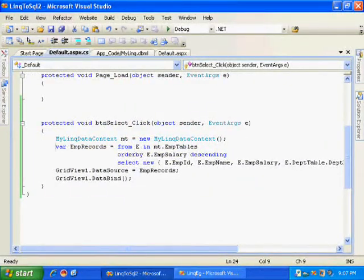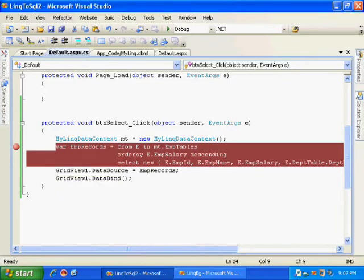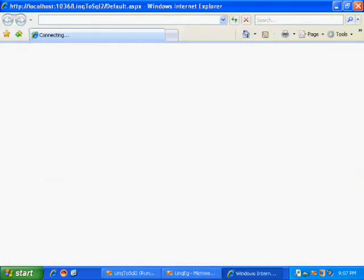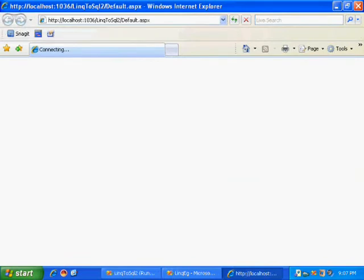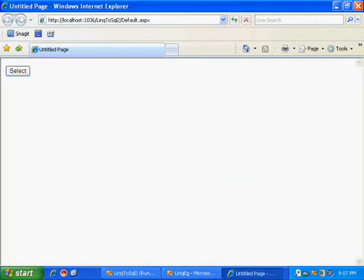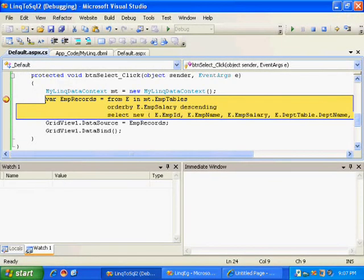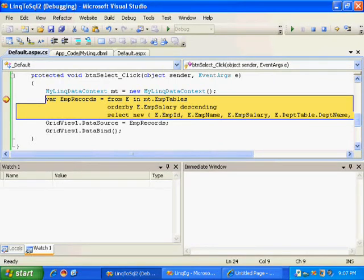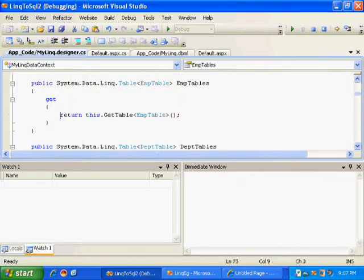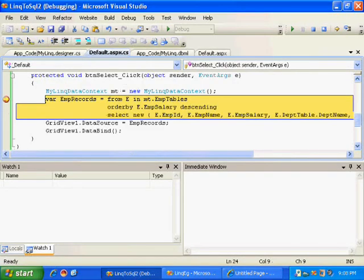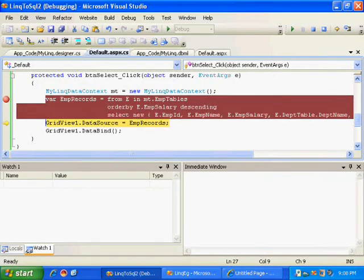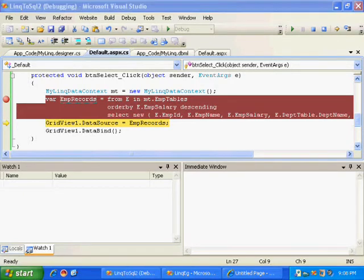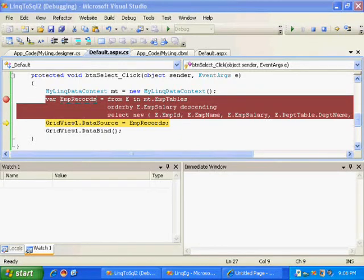Let me put a breakpoint and see what LINQ is doing for me. I'll execute this. Here I click this. Now let us step over. Here I have my query, so I'll copy this.